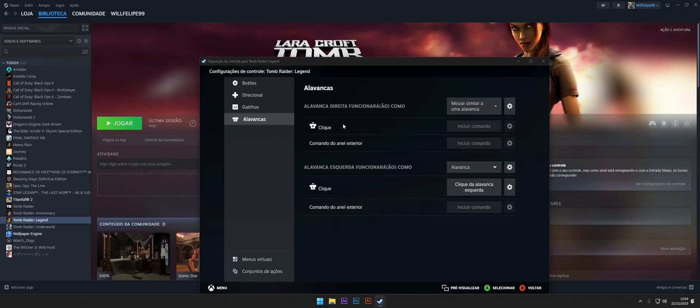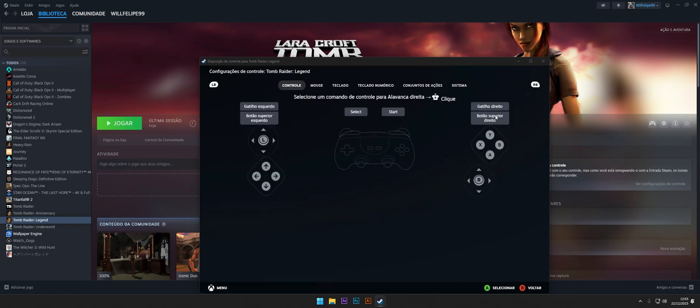Now it's time to include the R3 click command. To do this, simply select Include Command and click on the R3 icon.